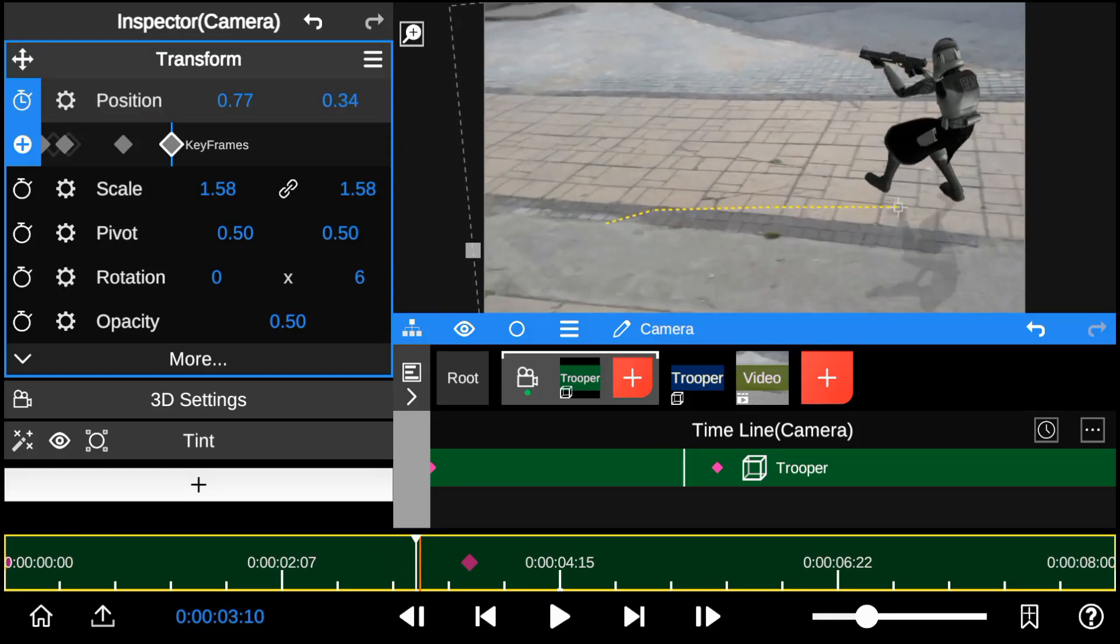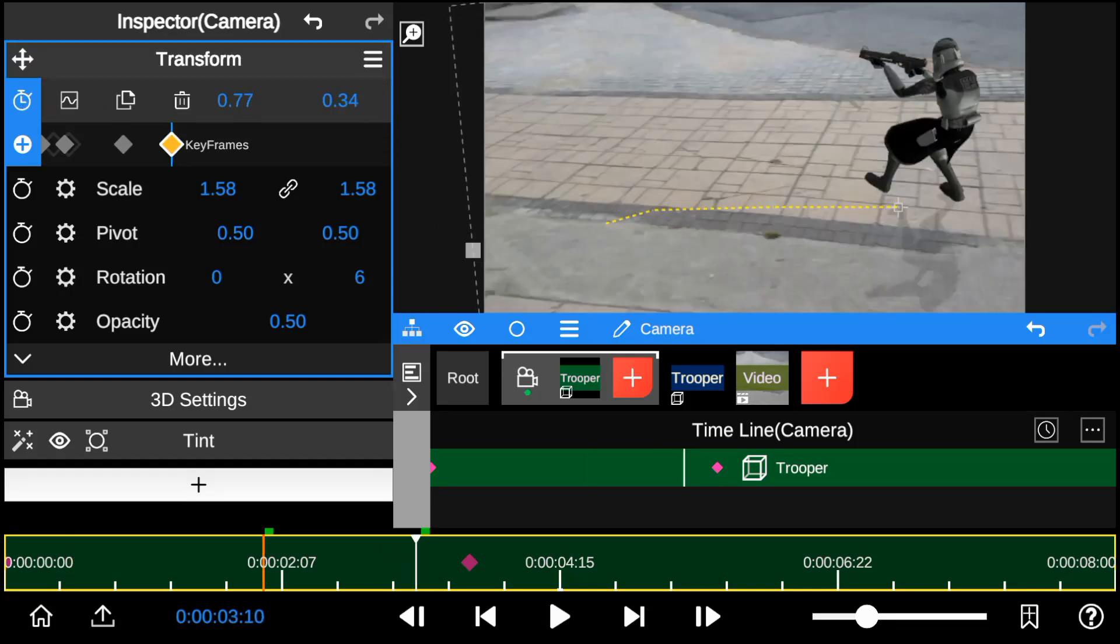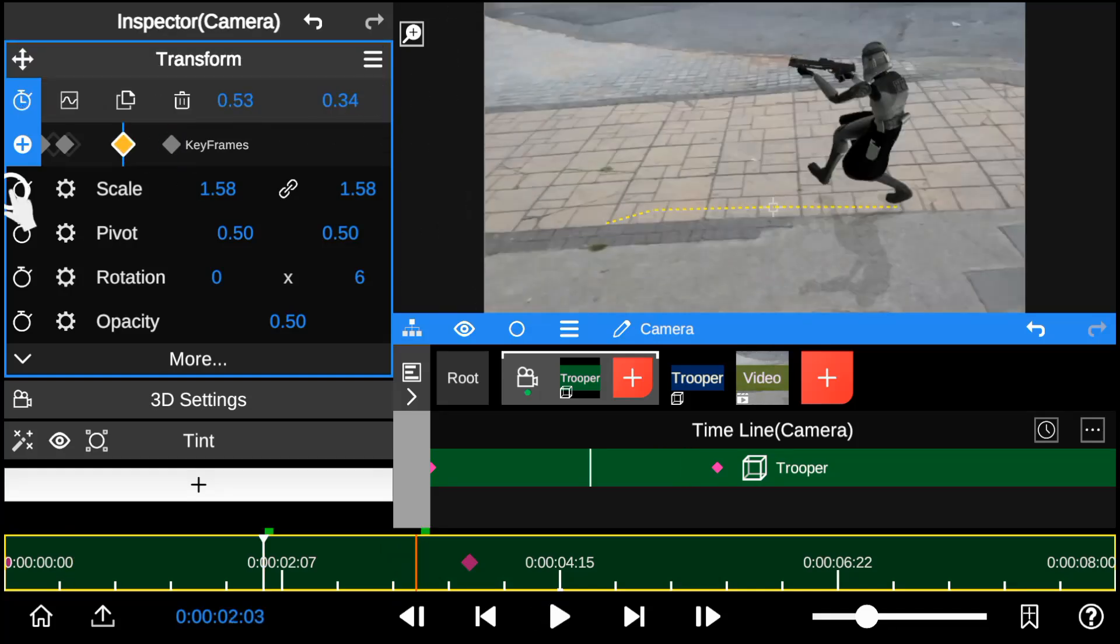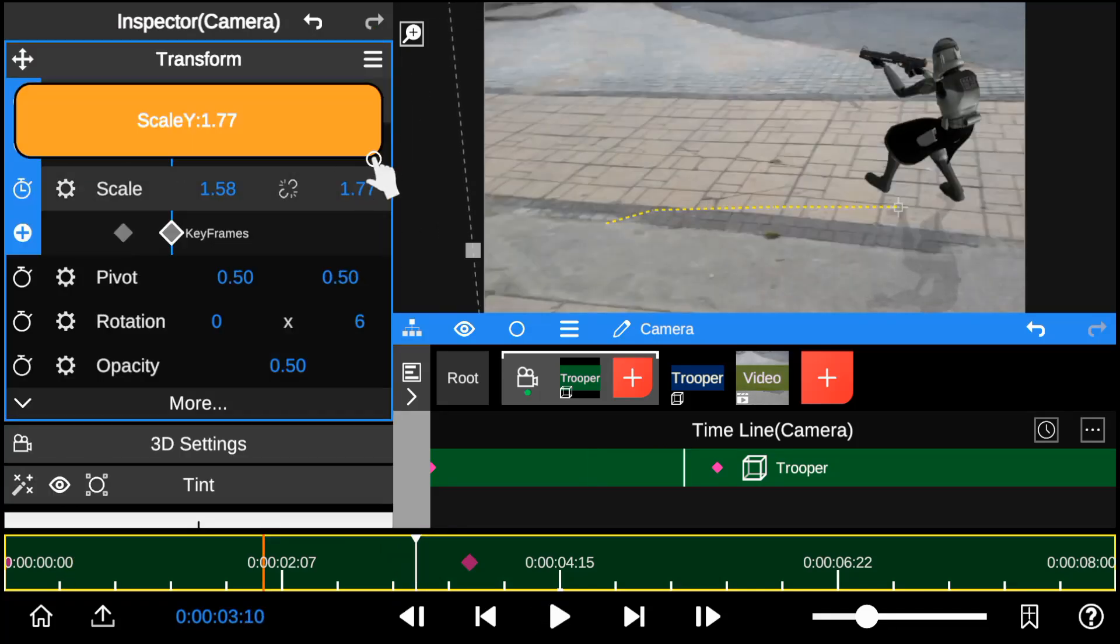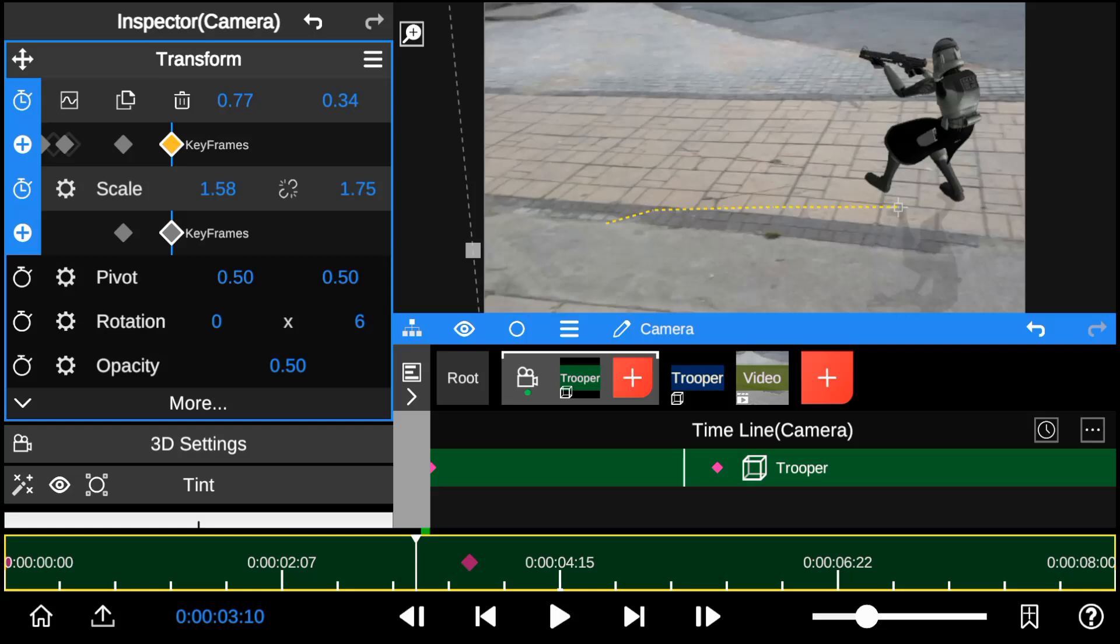So add keyframes to the scale to change the shadow's size as the character moves.